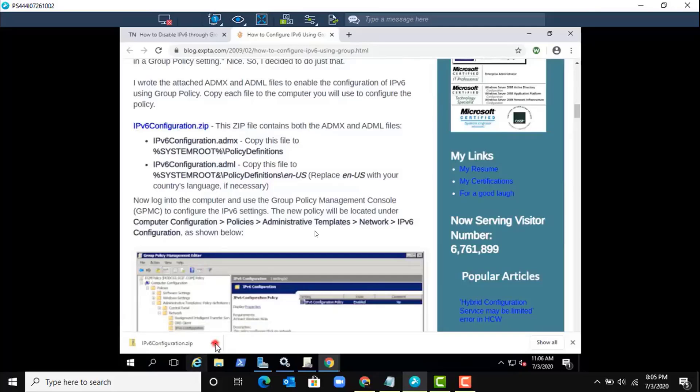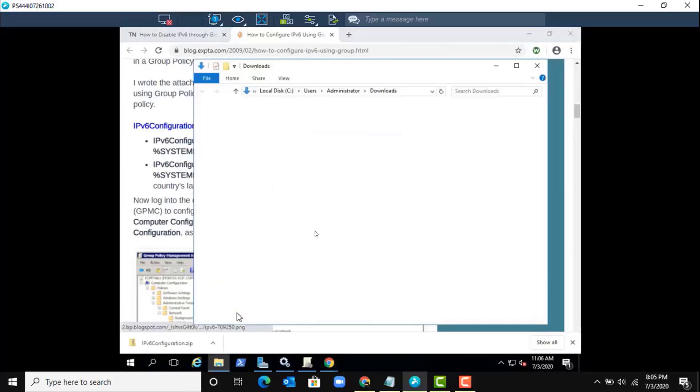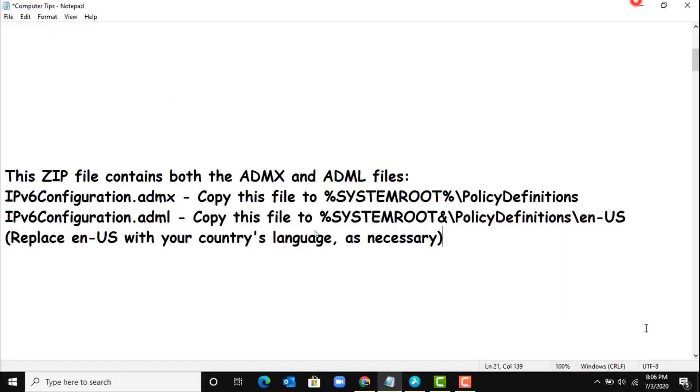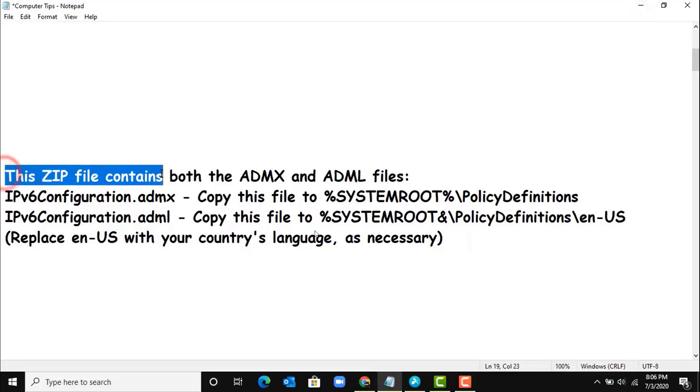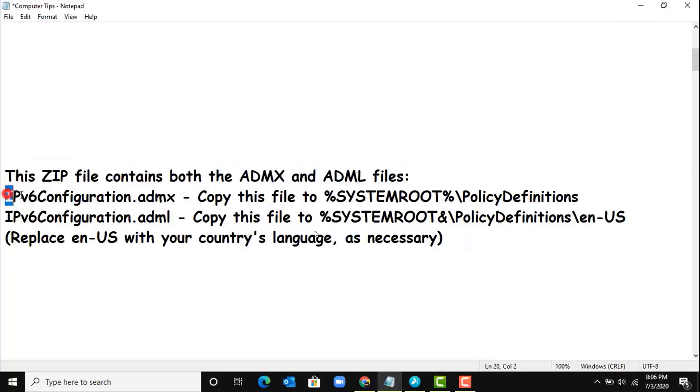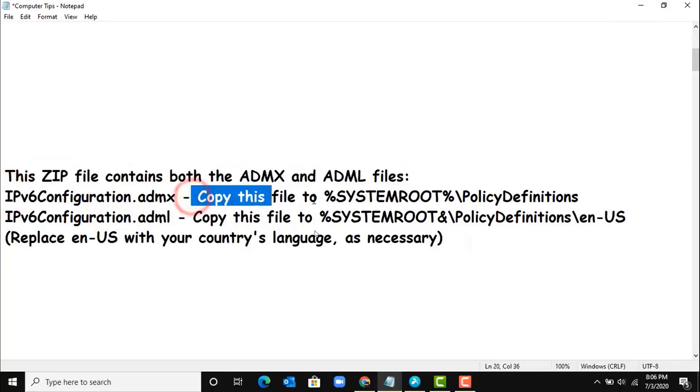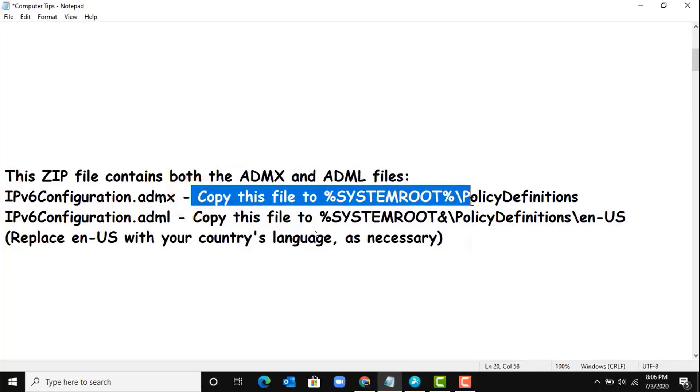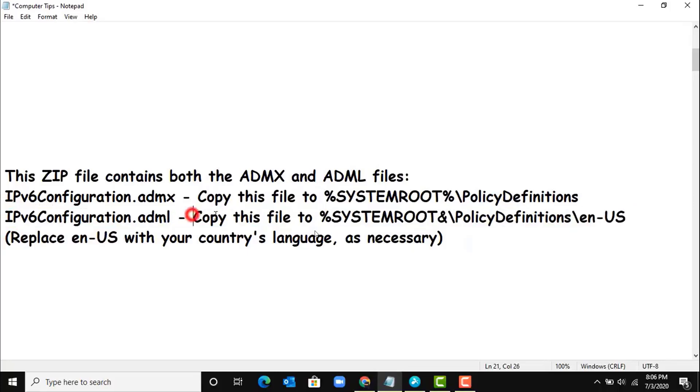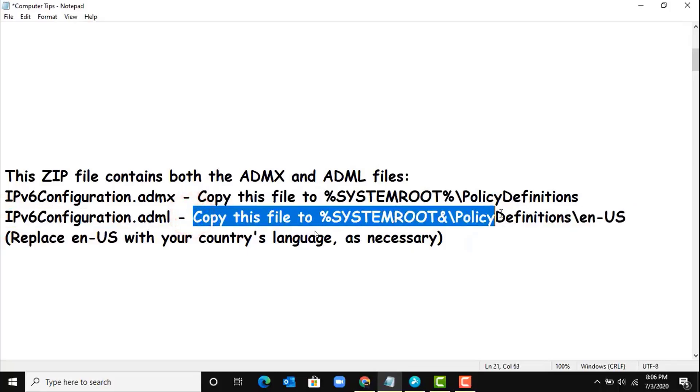So that Group Policy will pick IPv6 settings. The ZIP file contains both ADMX and ADML files. And here is the path. So the ADMX file needs to be copied here and the ADML file needs to be copied here.